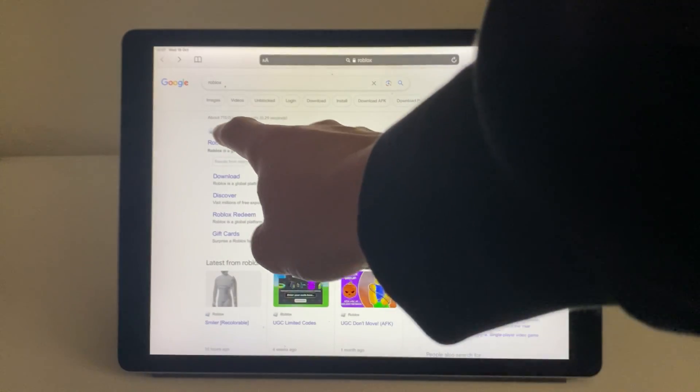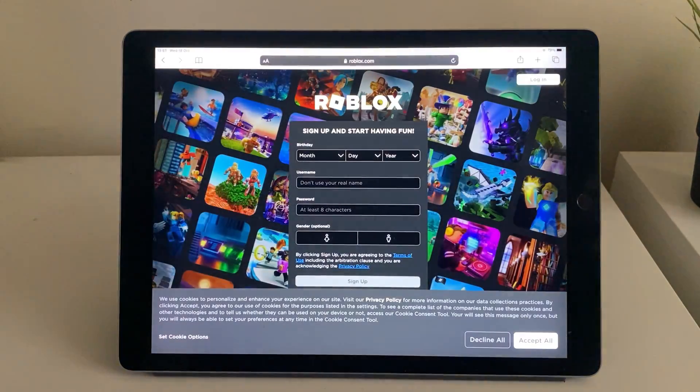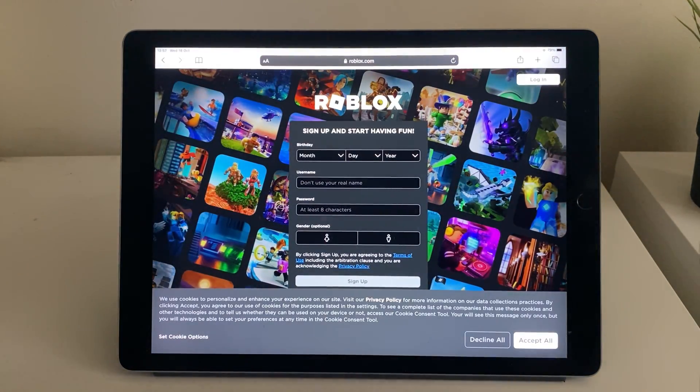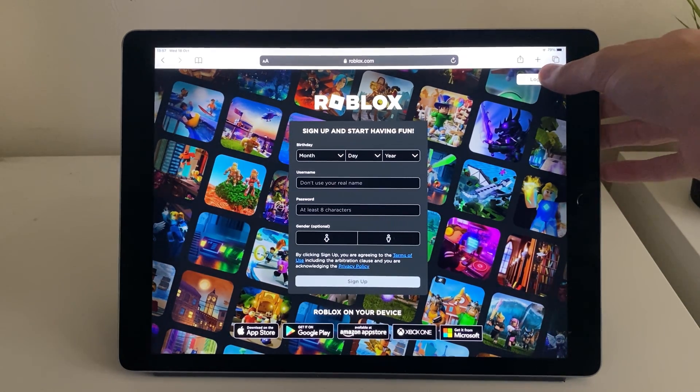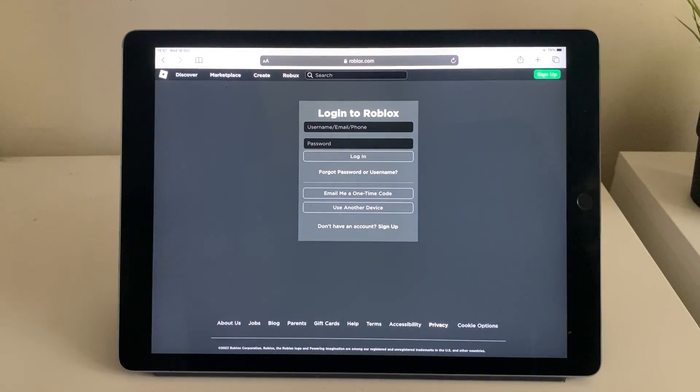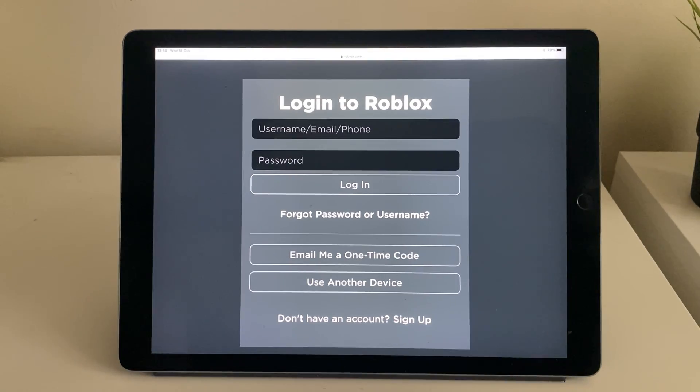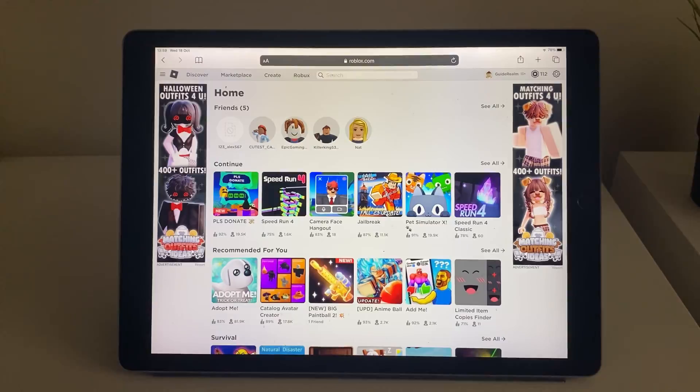I just went and googled it and then click on the website. We'll need to log into our account, so go to the top right and tap on login. Then enter in your username or email or phone number and your password.